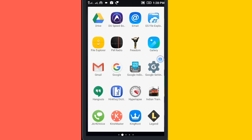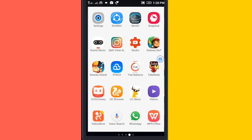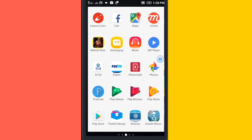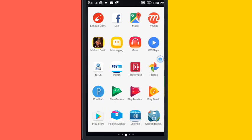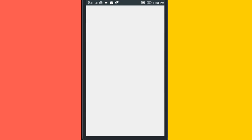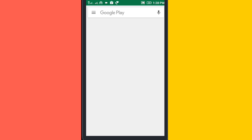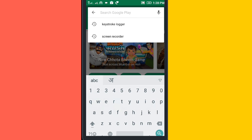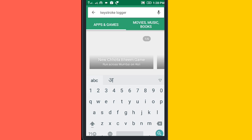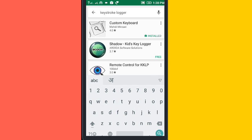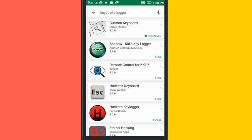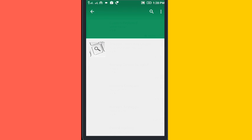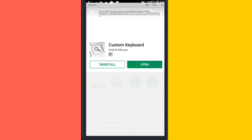Let's get started. First of all, you need to download an app called Keystock Logger. Go to Play Store and search for it. I have already installed it, and I'll open it.